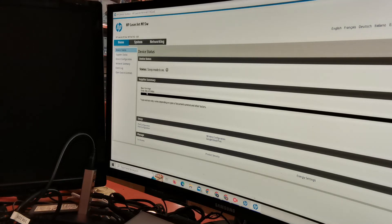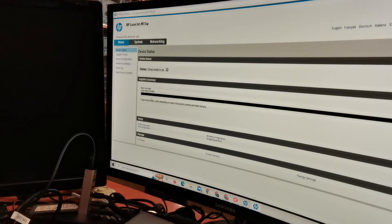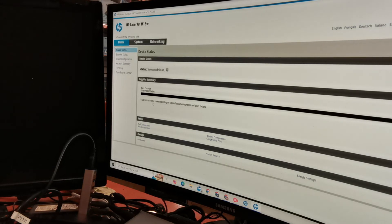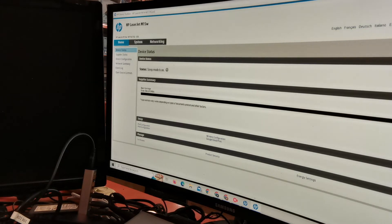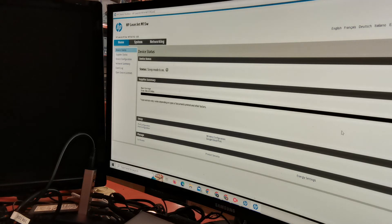Here on our device status, supply summary shows that 48a toner is already installed and it even shows the approximate level of our toner cartridge.